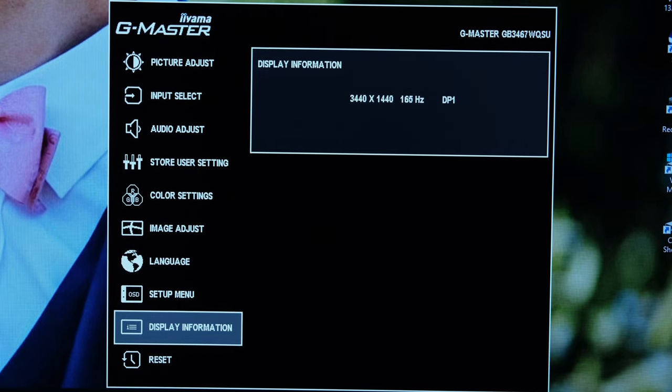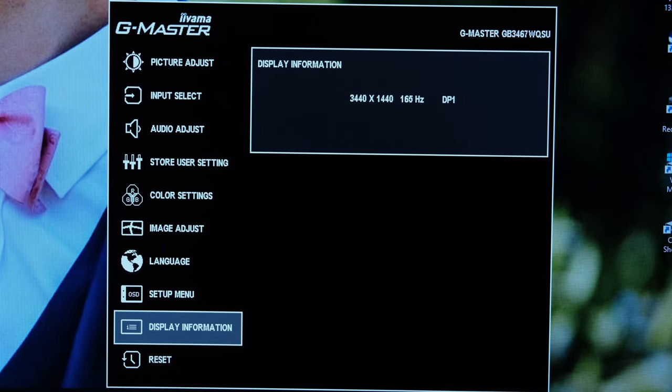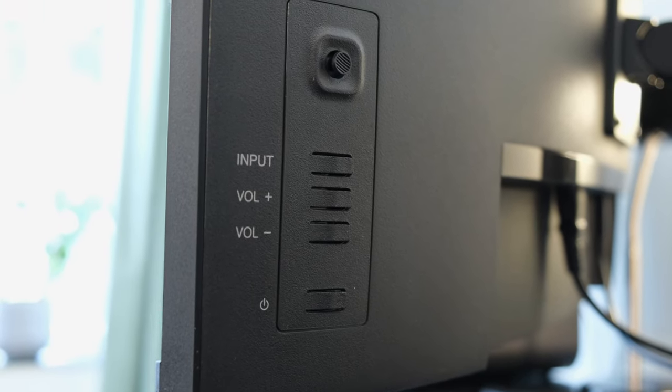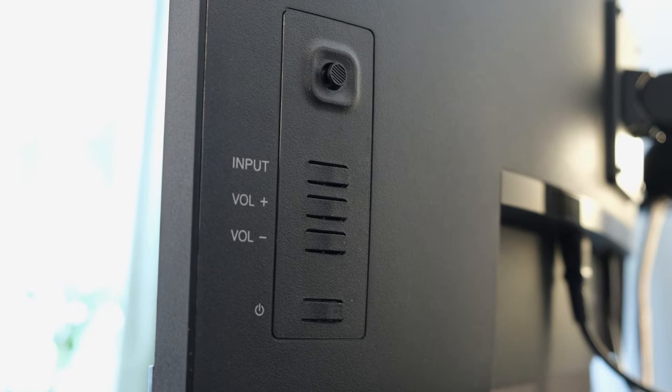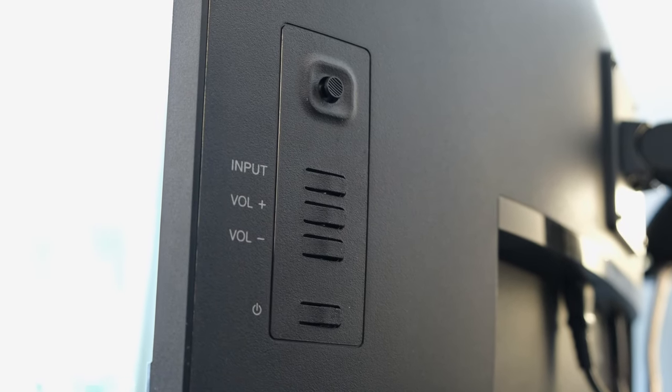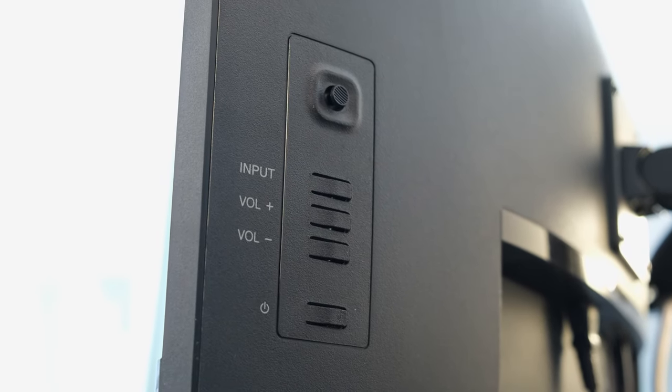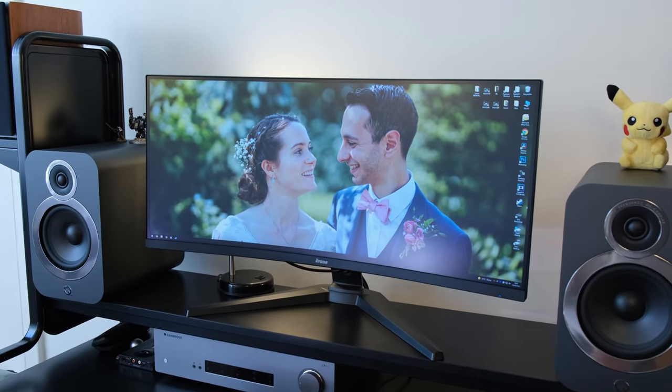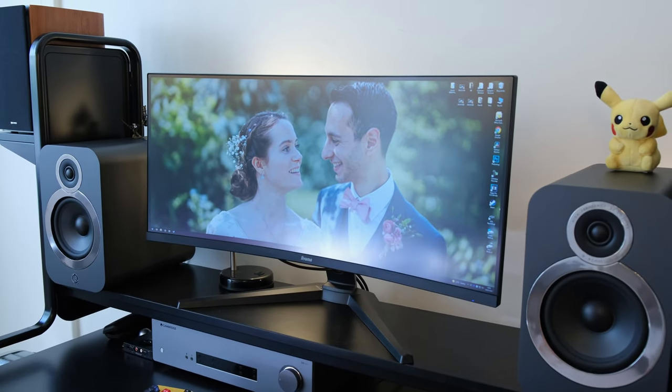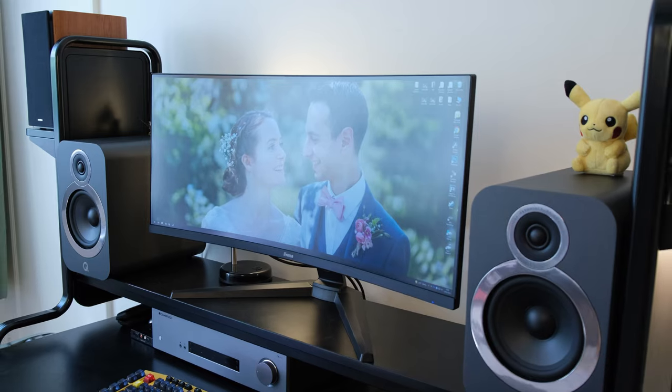In display information it's useful to know the refresh rate and resolution you're running. There are a few physical buttons found behind the monitor next to the joystick button which allow you to change inputs and switch off the monitor altogether which is a great power saving feature.